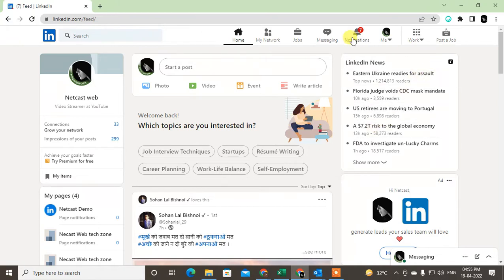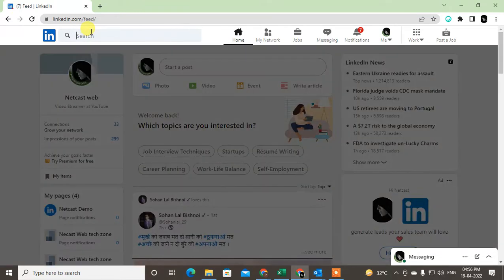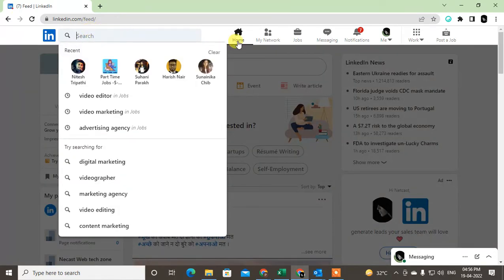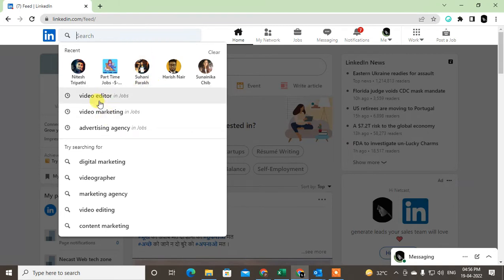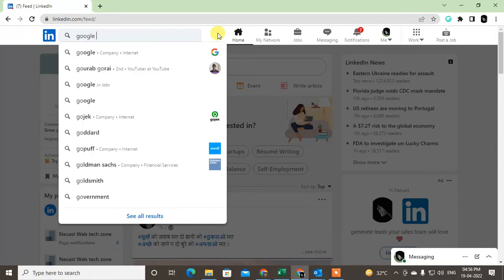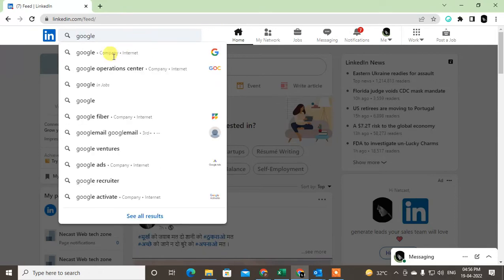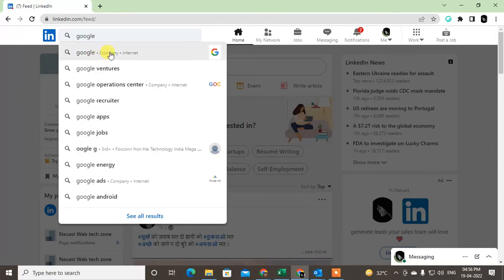First, if you have a name, you can search from here. Go to the search and search any recruiters. For example, if I want to search the Google company, you have to search company only. The company will come here and this is the company page of Google.